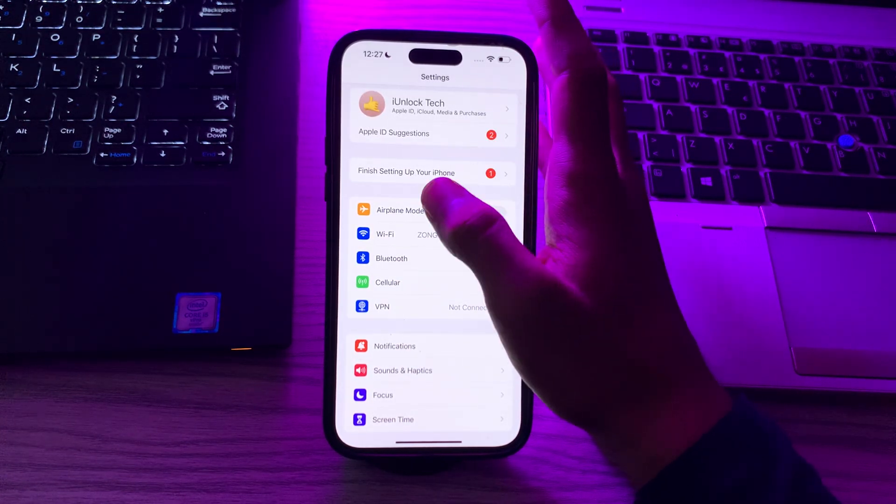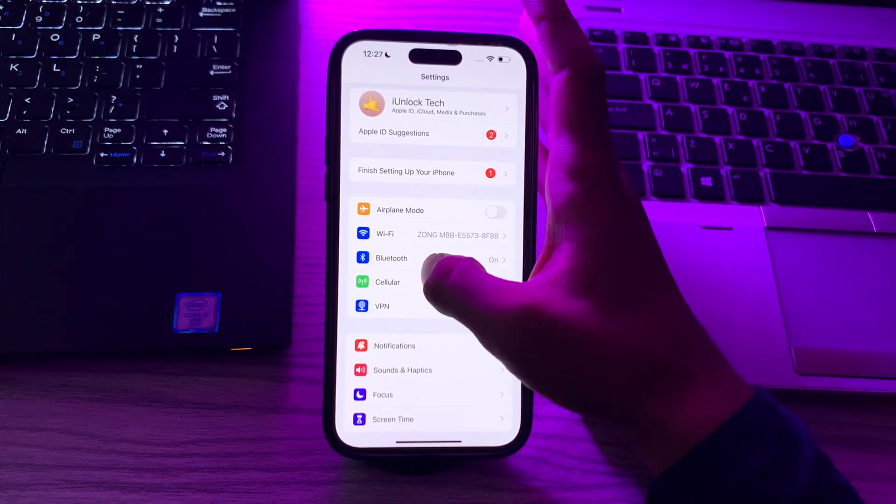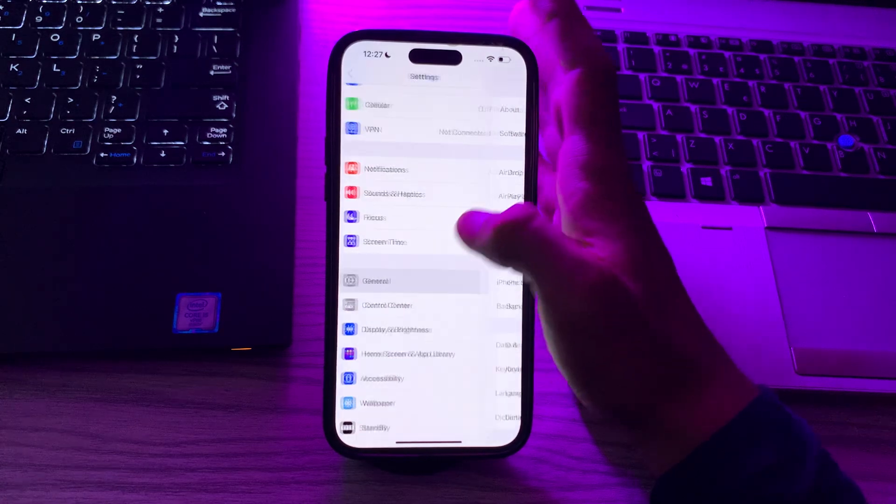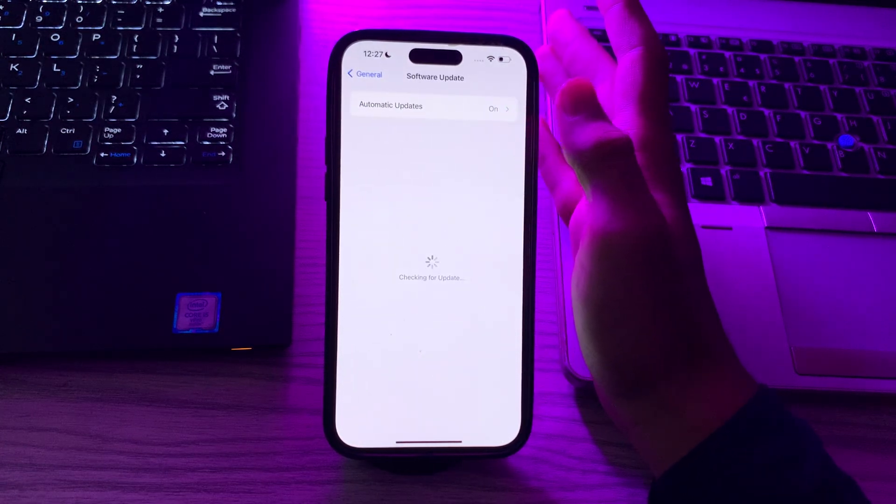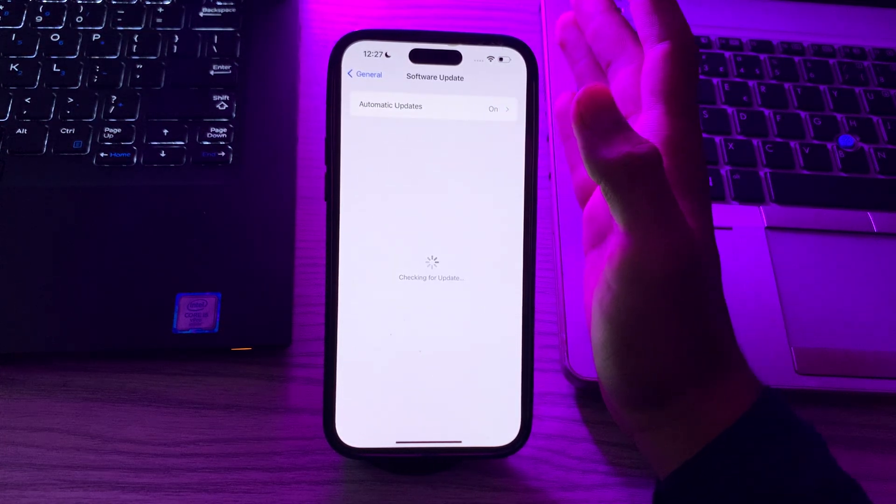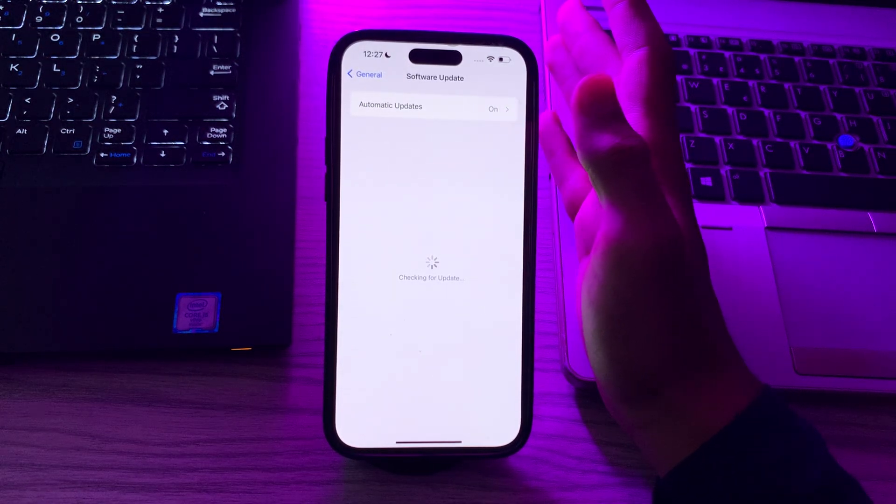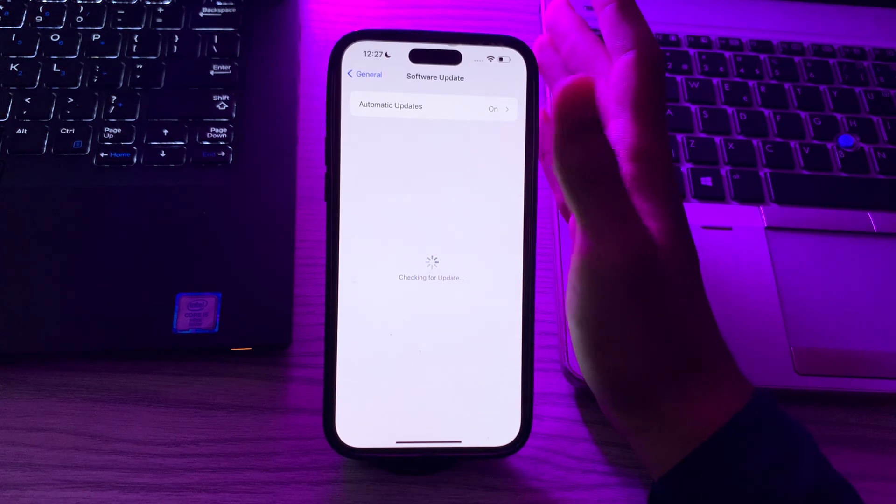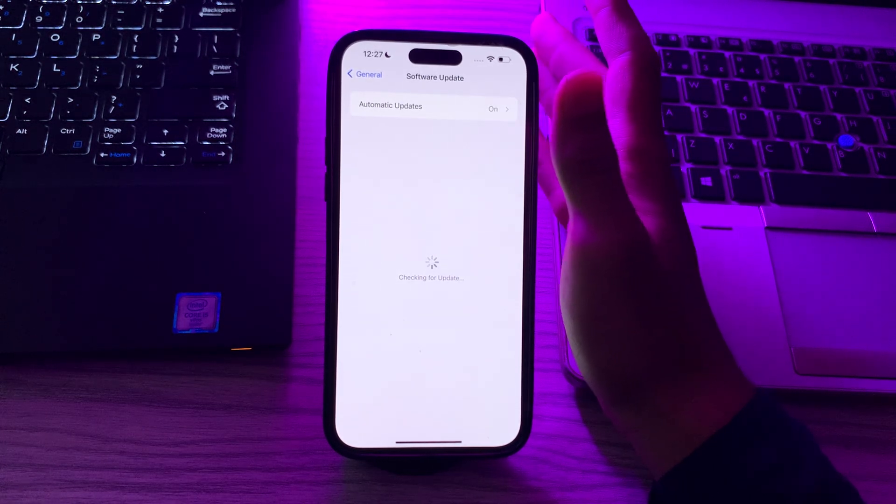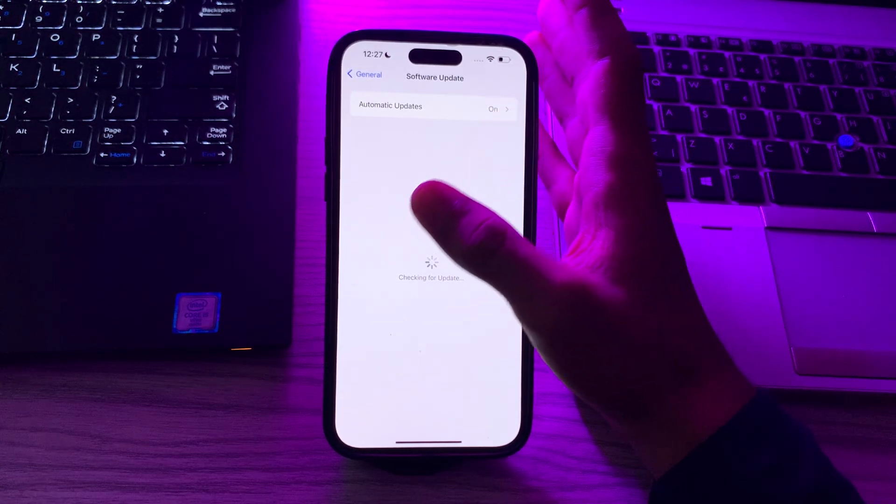To do this, you have to go to General, tap on Software Update, and check if there is any available update for your iPhone. If there is, then simply update your iPhone to the latest version.